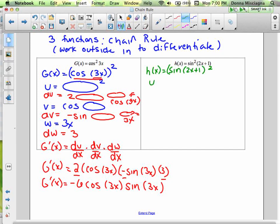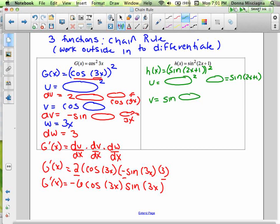So u is blop squared, and the blop is everything inside — sine(2x + 1). Then v is sine blop, and the blop was 2x + 1. Then the last part is 2x + 1. A little hint: if sine is raised to any power, sine is a function, the exponent is a function, and if there's anything but an x in parentheses, that's a function too.